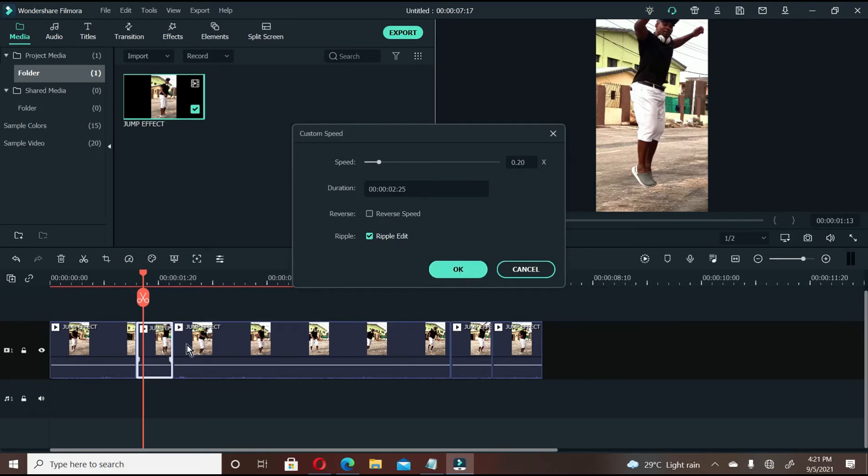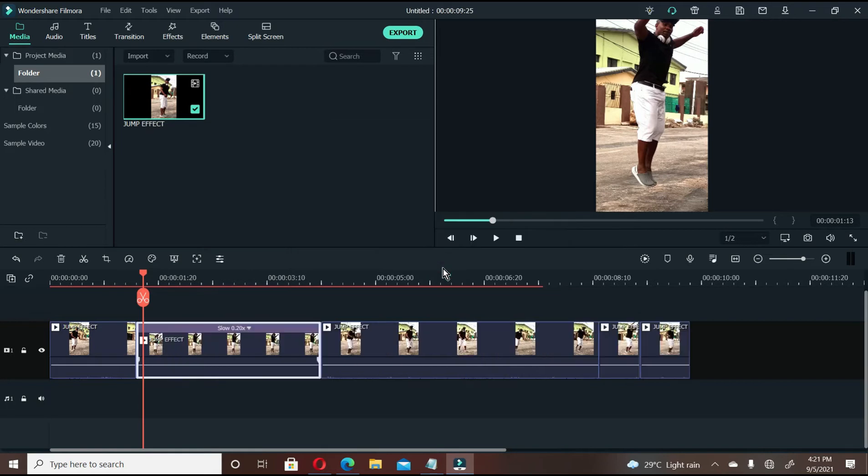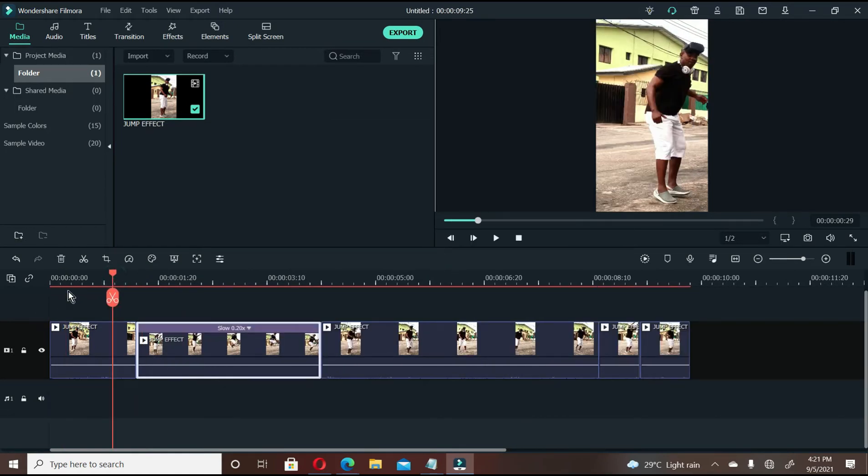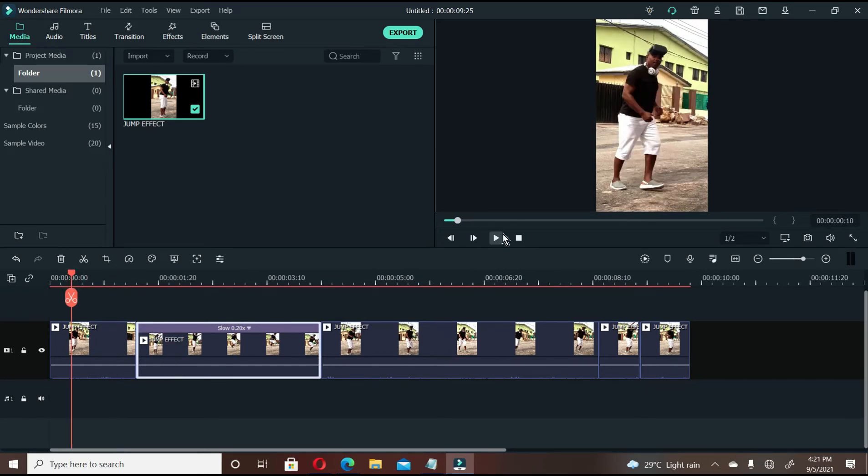Once you click ok, this file will extend to this point. Say ok. You can see. So once you play this video, once you get to this point, the slow motion effect will take place. Let's play this video.